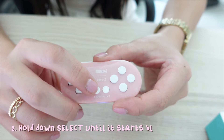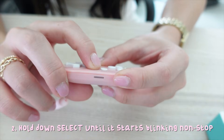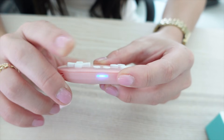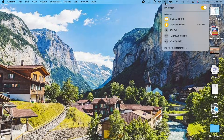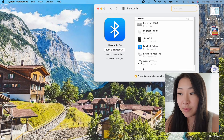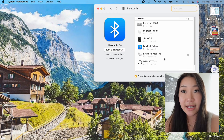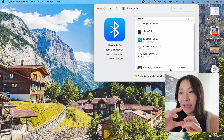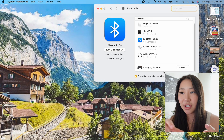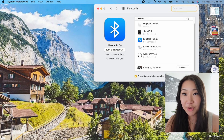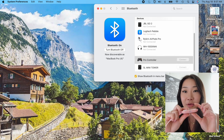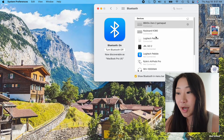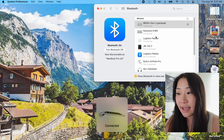Once it does that, you're going to hold down the Select button. Once it starts blinking like that, you're going to open up your Bluetooth settings on your laptop. If it shows as a keyboard, then you want to connect. If it shows as a controller or anything else, remove that, turn this off, and reconnect it until you see it pop up as a keyboard.